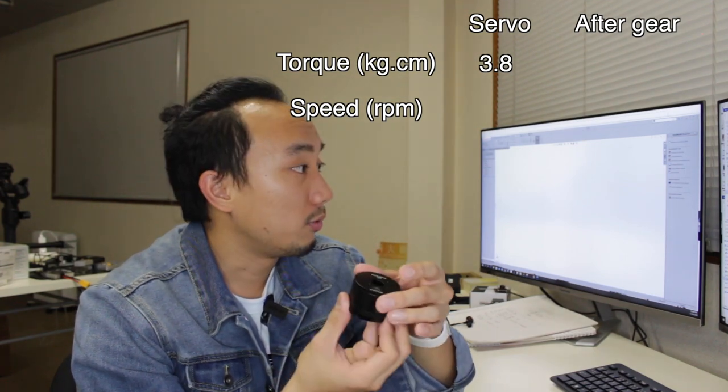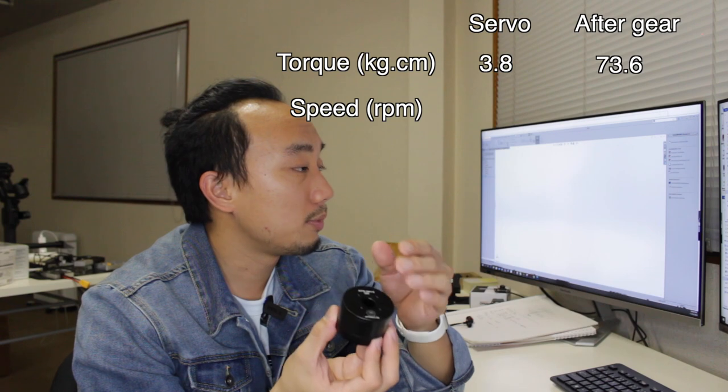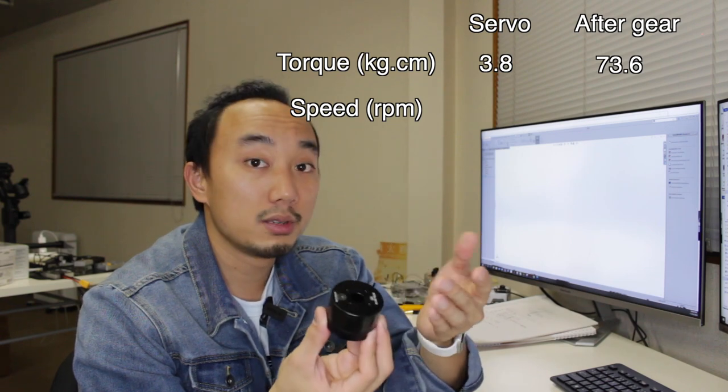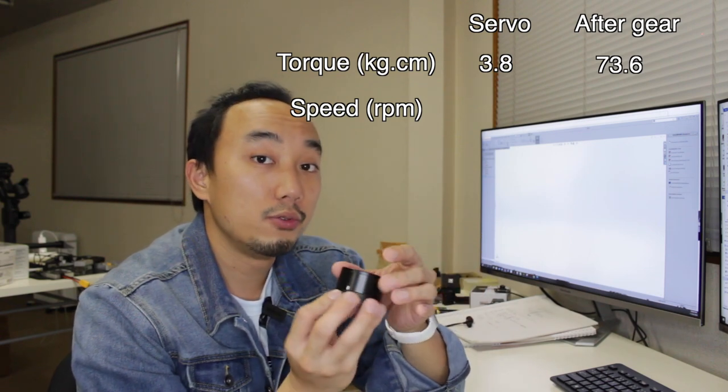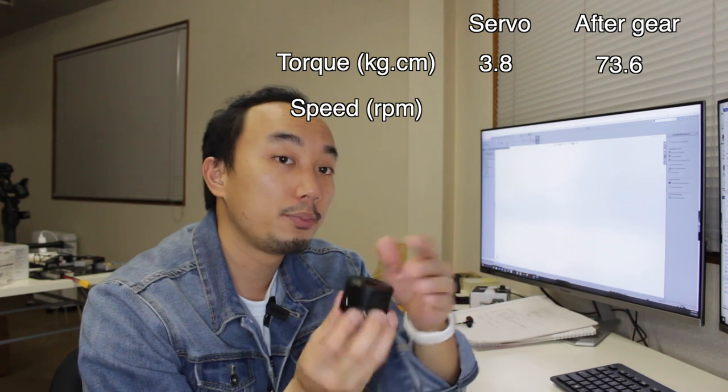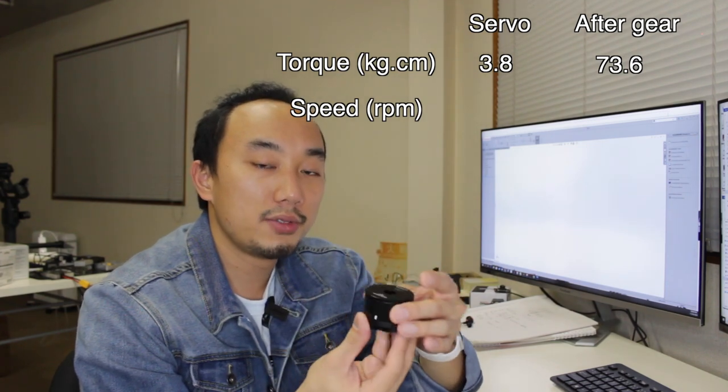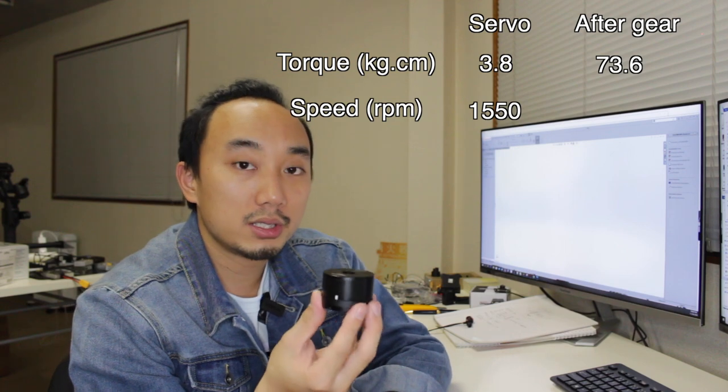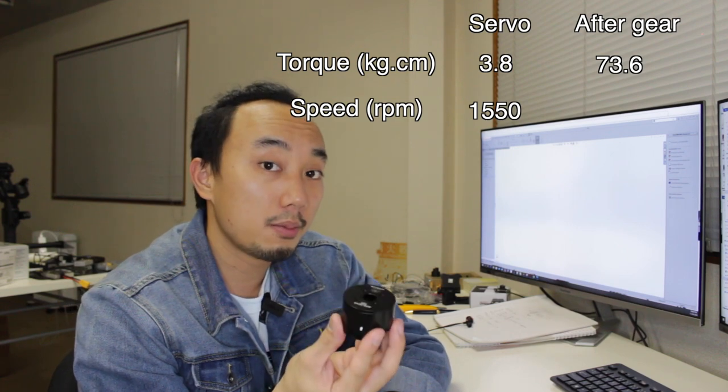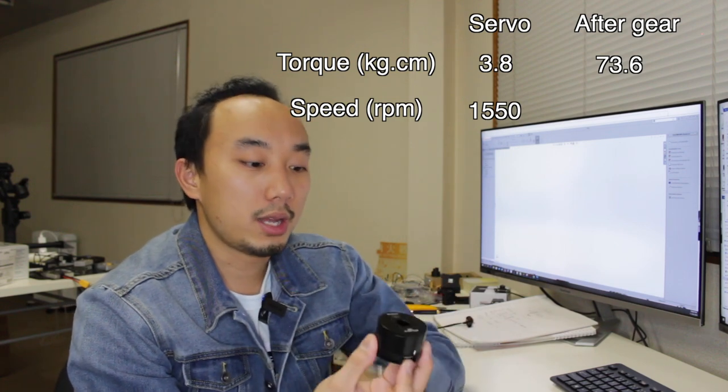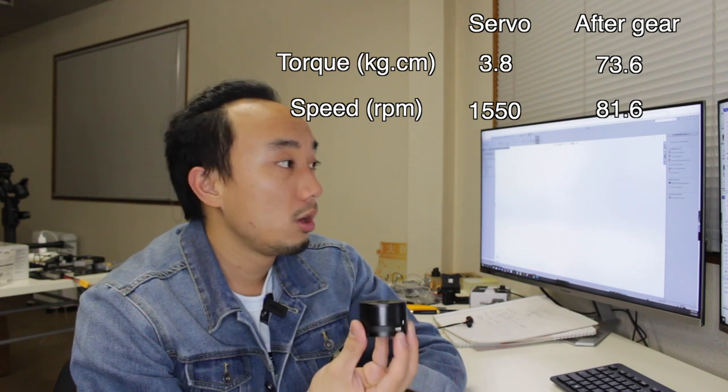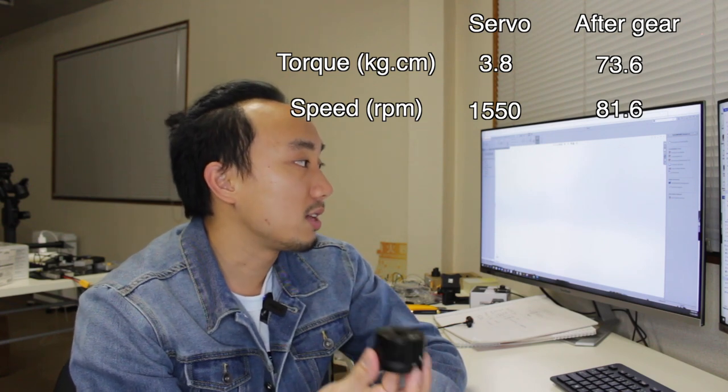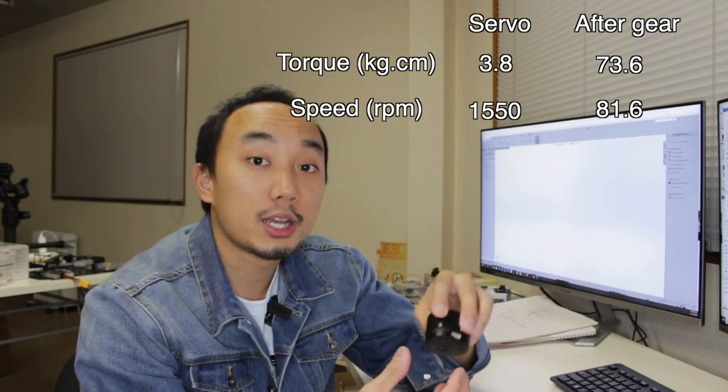it can provide you 23.6 kg-cm which is kind of useful for many lightweight applications. And the nominal speed of this guide is around 1,550 rpm but after the gear, we can get 81.6 rpm which I think is still pretty fast for many robotics applications. So let's see how we're going to design this cycloid drive.